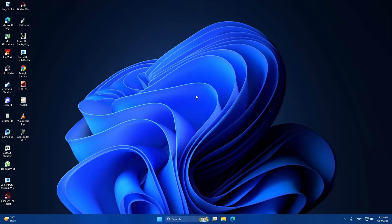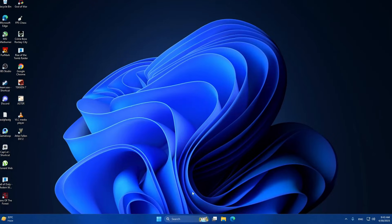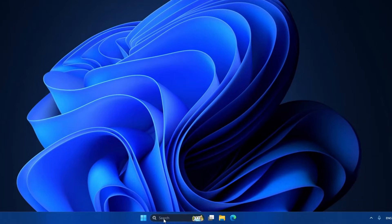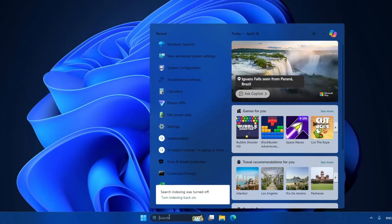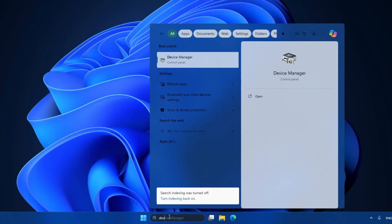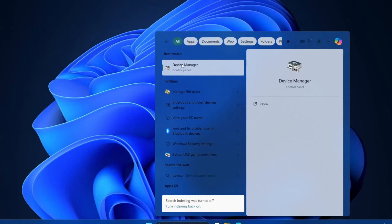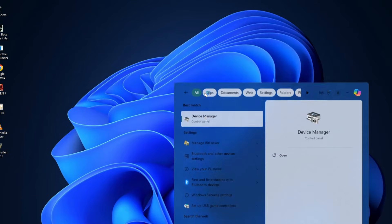The first thing we're going to do is update the display driver. Problems with the graphics card driver can sometimes cause this error. Click on the search bar next to the start button and type device manager. When you see device manager in the list, click on it to open.